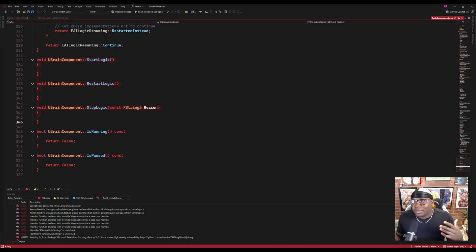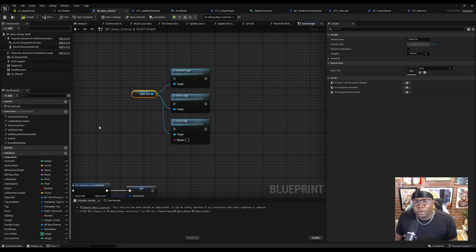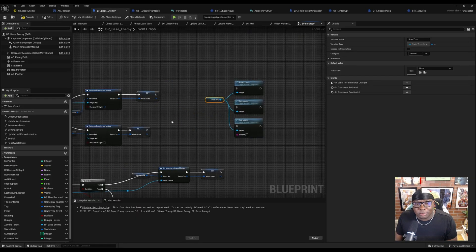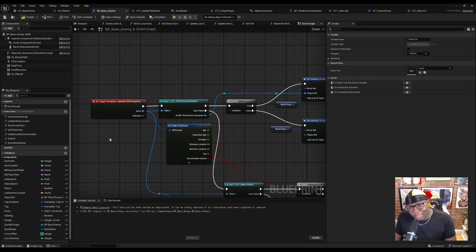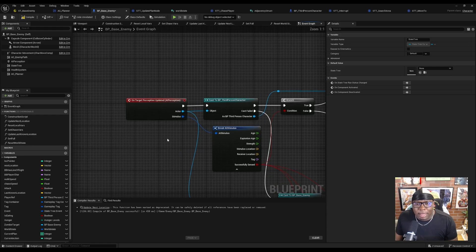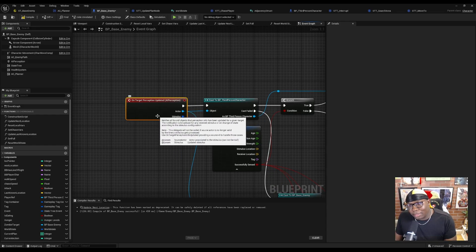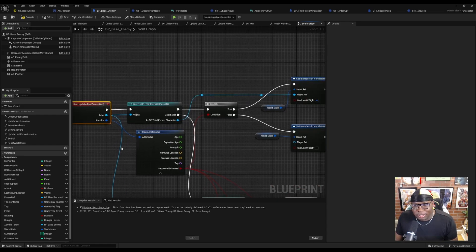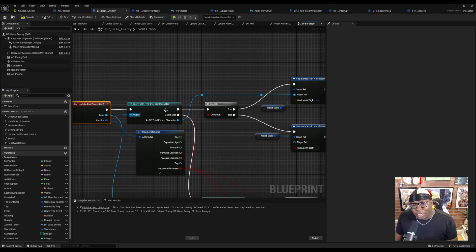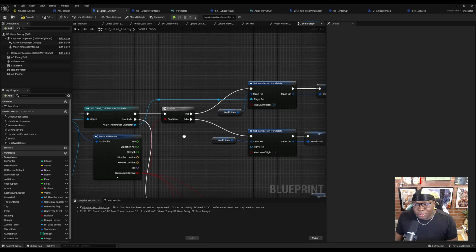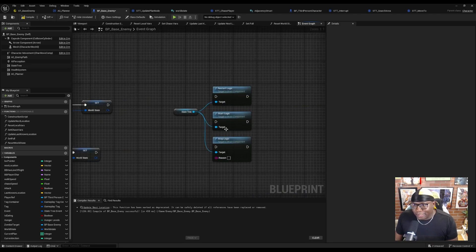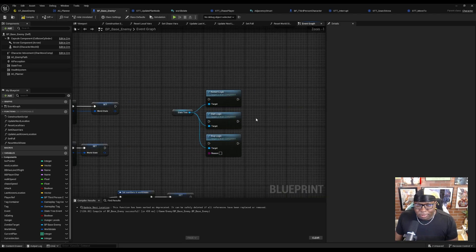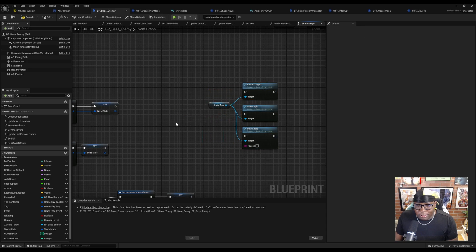The first way to do this that I want to discuss is just going to be state tree events. So an interrupt is going to be triggered by some sort of event happening outside of the state tree. In my example here, I'm going to be using the AI perception component. And basically when the NPC perceives the player, we are going to do some stuff, right?